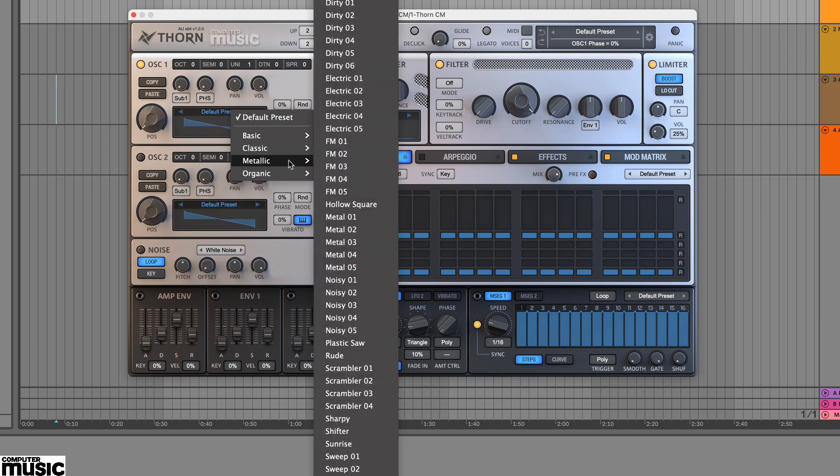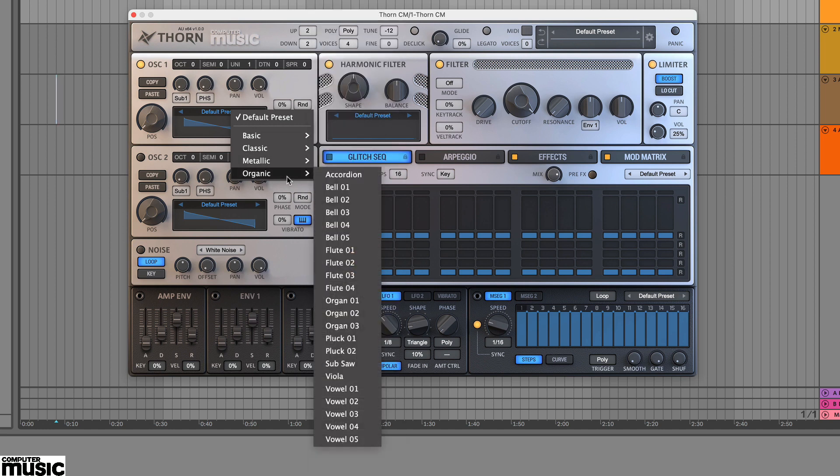The options include basic waveforms such as sine and sawtooth, as well as FM types and instrument types like organ, bell, and so on.